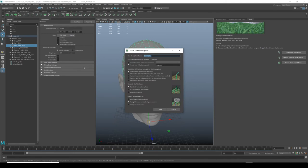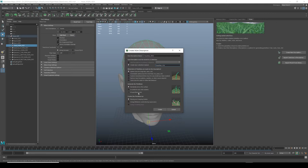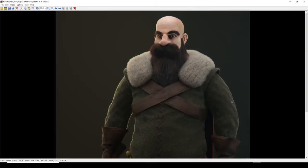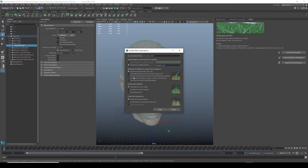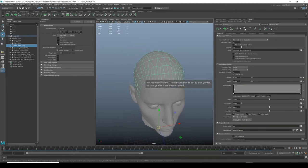I'll select this head XGen geo and click 'Create New Description.' I'm going to call it 'head_hair_DESC' for description, then create a new collection — I'll call it 'COL.' We want splines, randomly across the surface, placing using guides. This is the default I use for hair and eyelashes. The only time I used anything different was for clothing, which was just random placement.